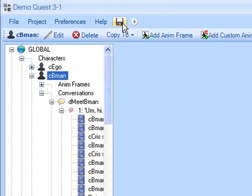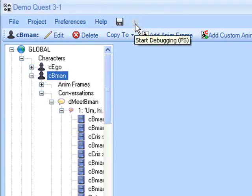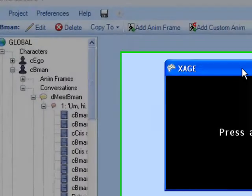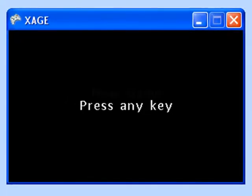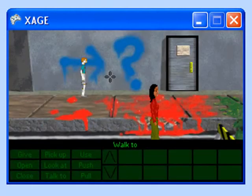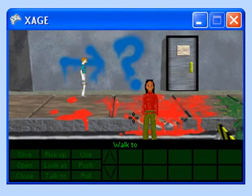Now, let's save our changes and run demo quest. Unfortunately, we cannot port over some of the room information, but we are able to have our conversation with B-Man.